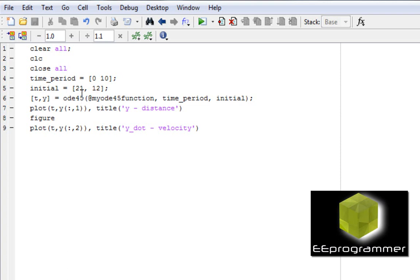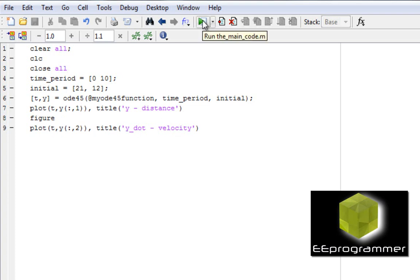Once again, 21 is the position, 12 is the velocity. And I put the first column, which is the distance. The second column represents the velocity. Now, I'm going to run this.